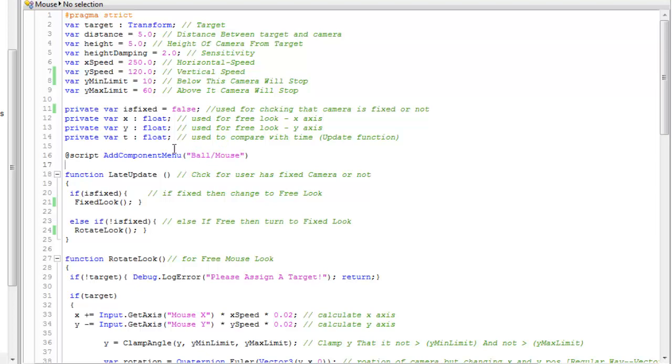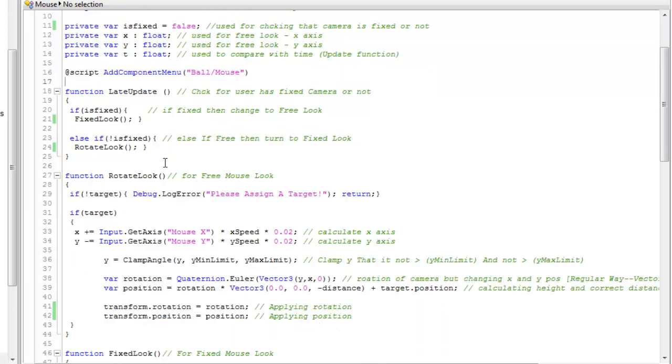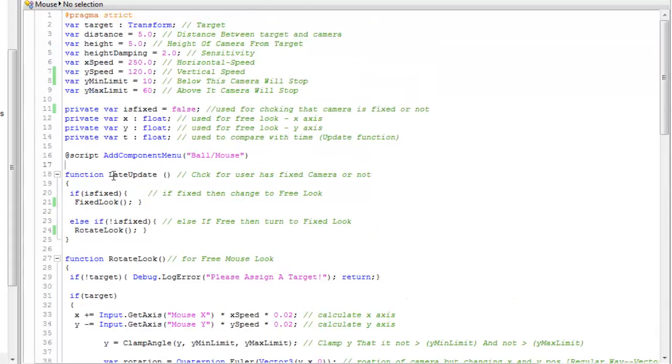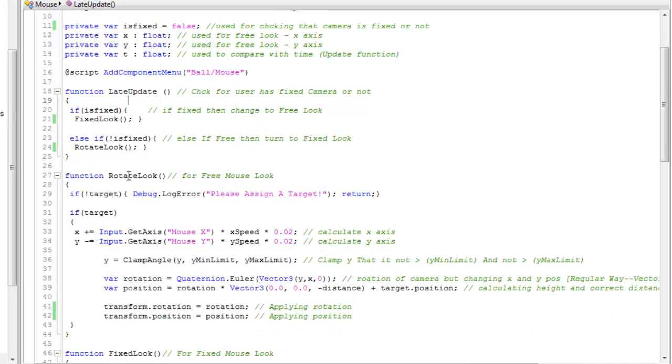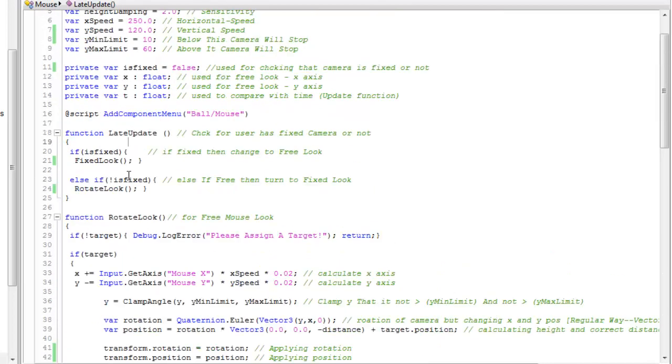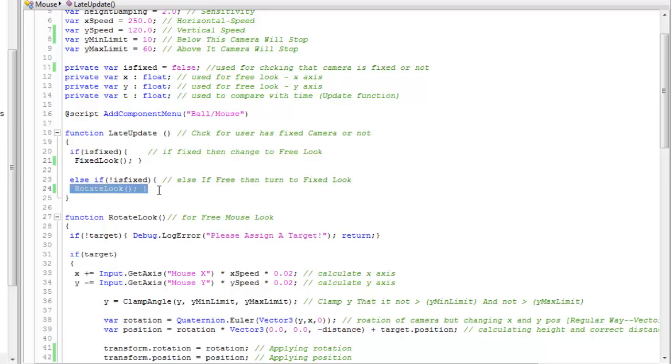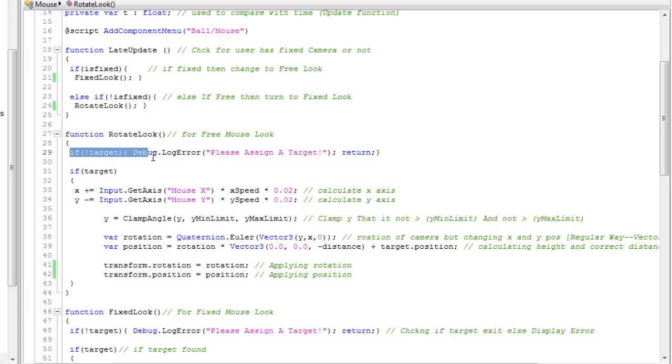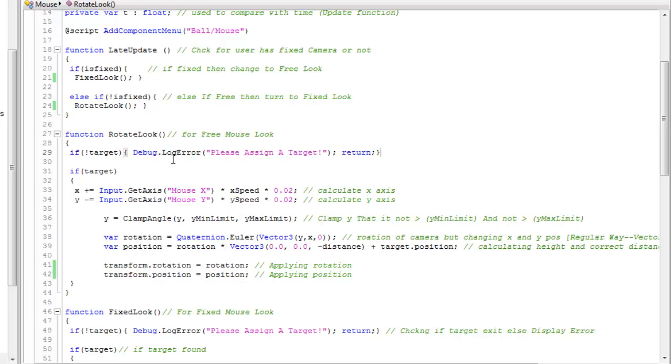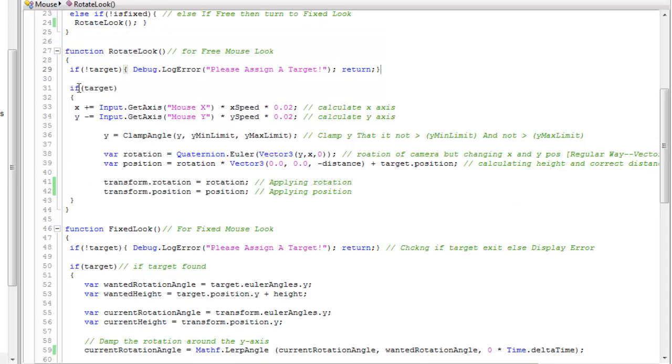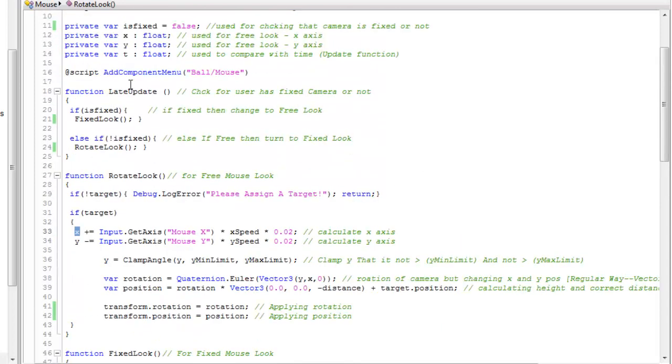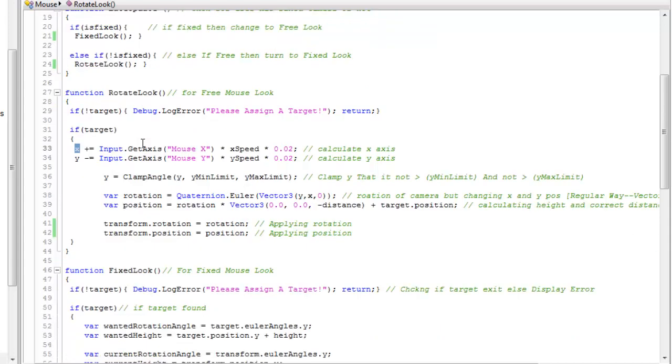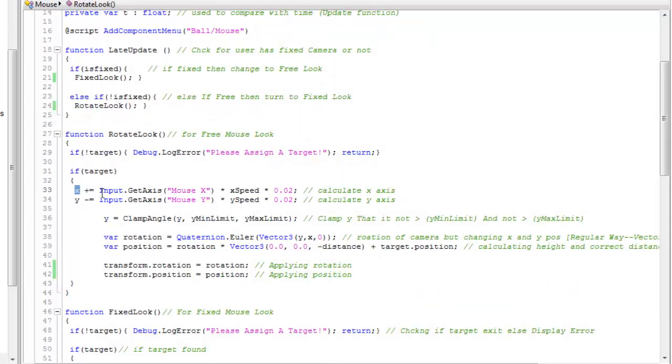I have called this in late function so it will be executed after the scene has been rendered. Now for rotate look - how rotate look will work.